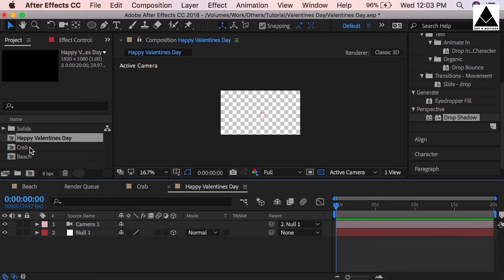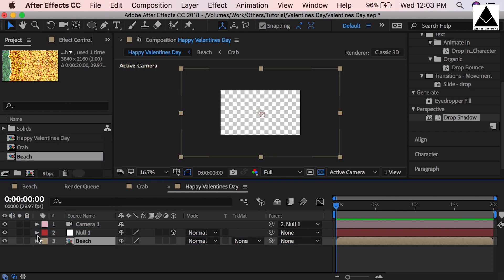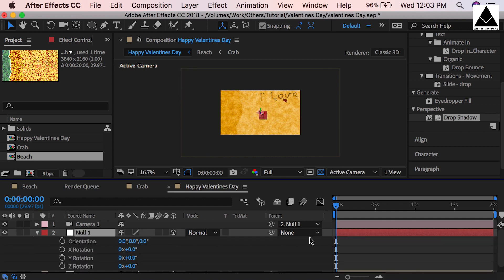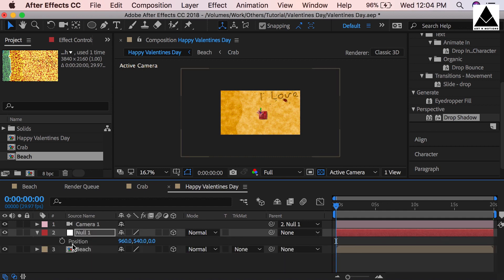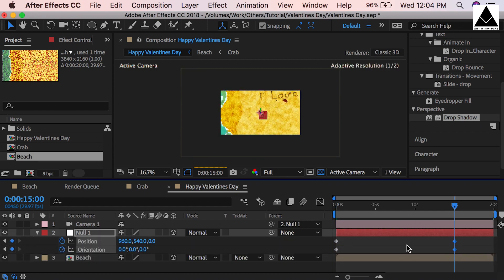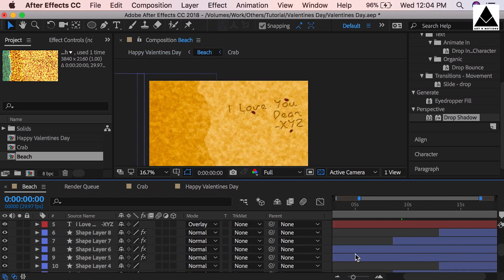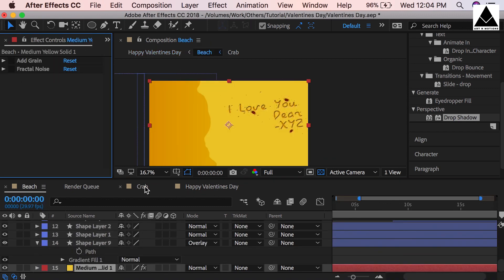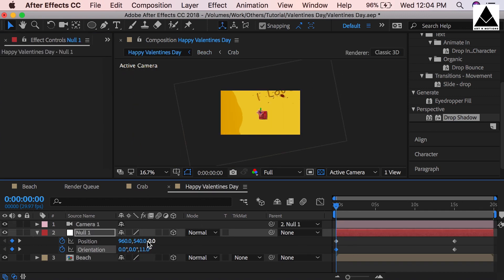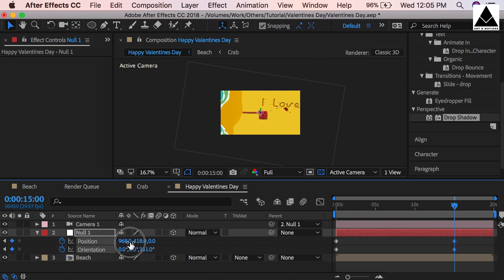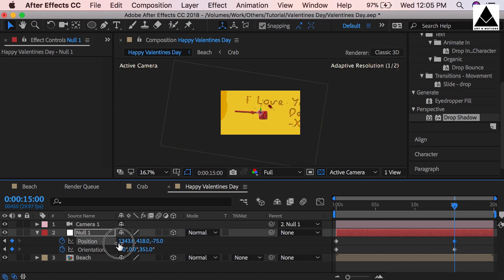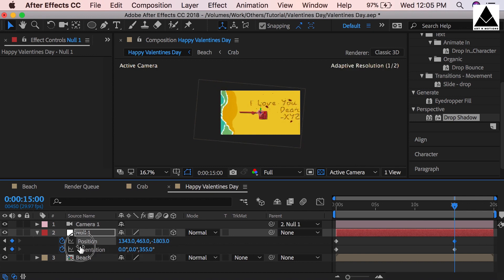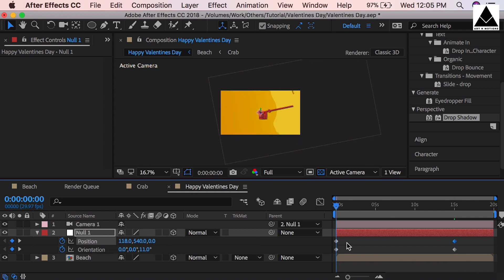Now drag beach composition into this composition. Turn on 3D layer option. Select null layer, press R to reveal rotation option, create a key on orientation. Press P for position and create a keyframe. Press U to reveal keys. Create keys on 15 seconds. Now go to beach layer and hide the effect for the time being and start animating. Rotate the camera. First show the playing wave. Then pan the camera towards the message. Now zoom out a little bit to show full composition. Let's check the output.